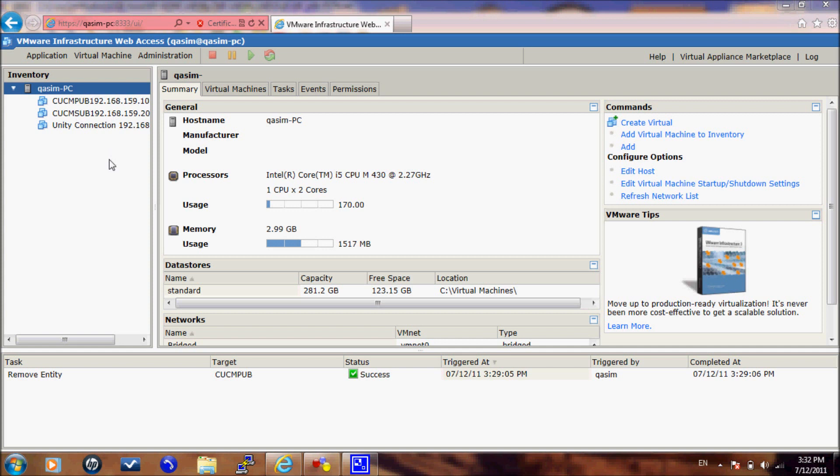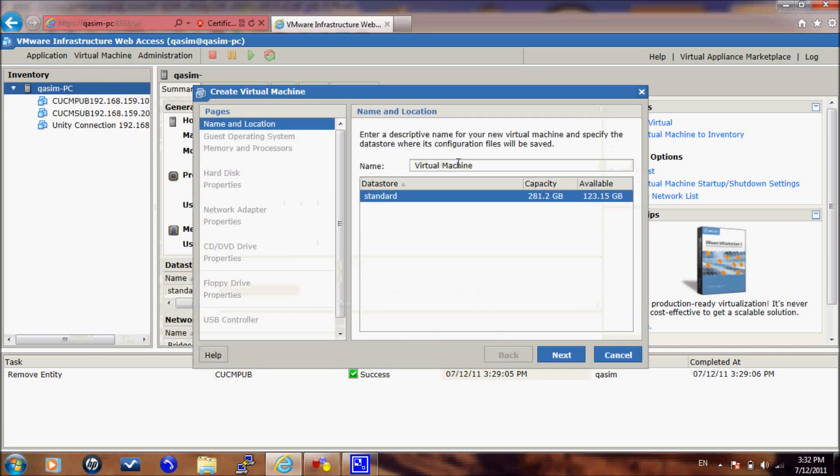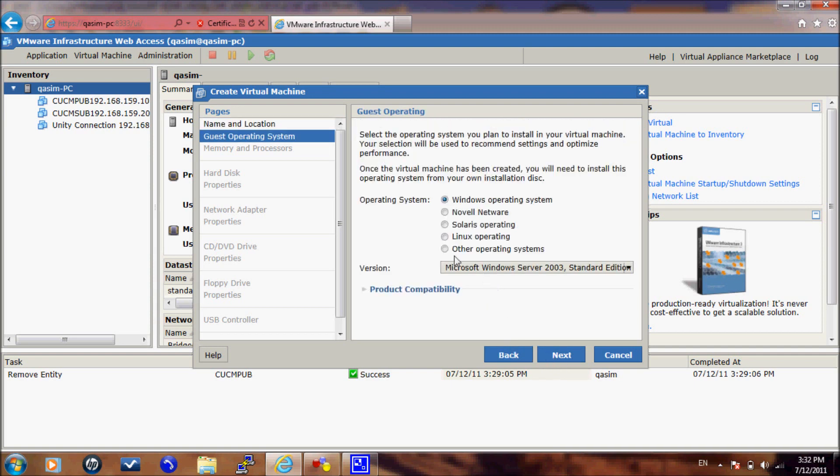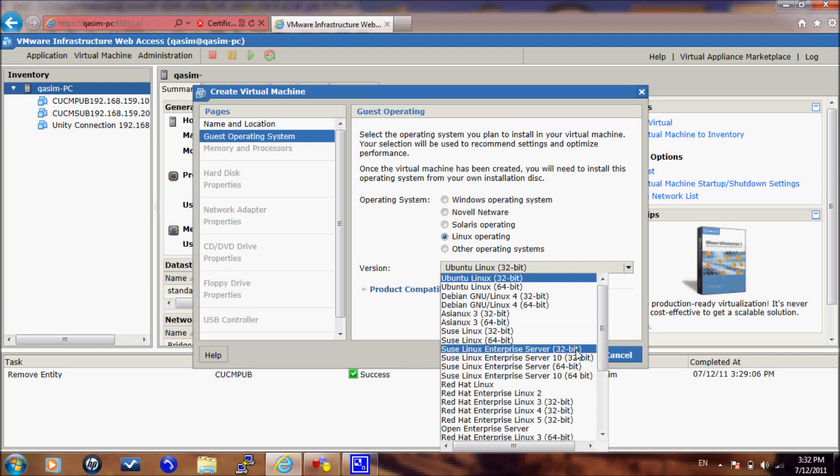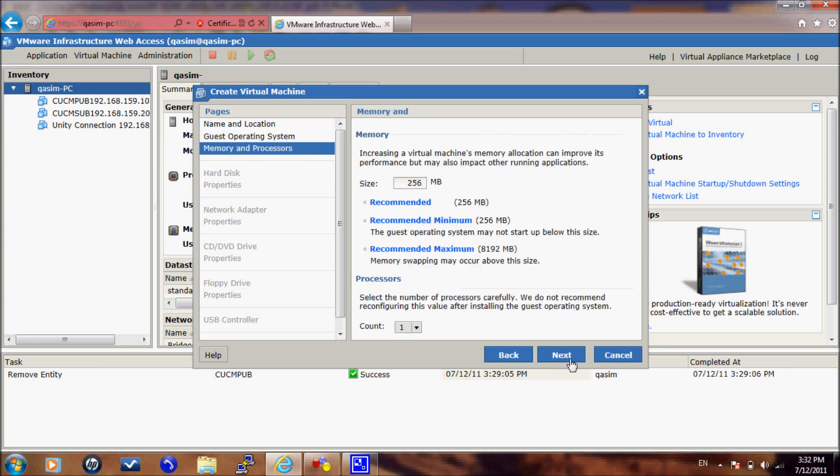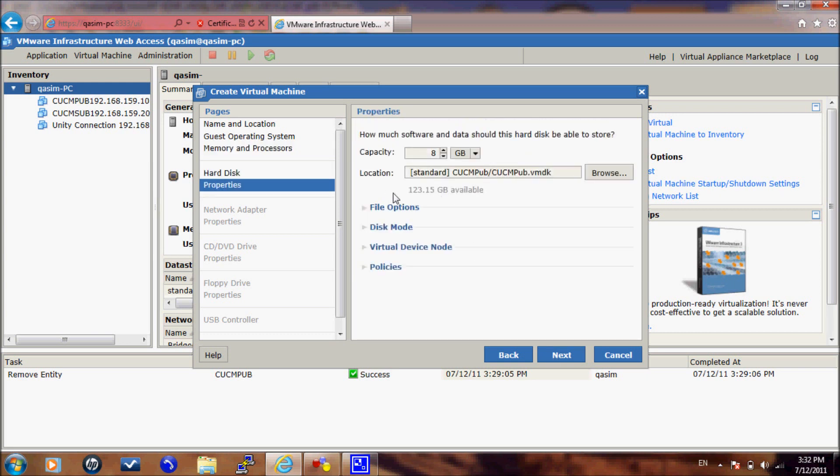Now to install CUCM 8.0, we need to create a virtual machine for that server. So I will create a virtual machine and I will name it CUCM Publisher. On the operating system, I will use Linux operating system, Red Hat Enterprise Linux 3 32-bit. I will use 2 GB memory and I will create a new virtual hard disk with 120 GB.